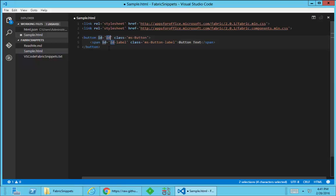I started putting in some variables for things like IDs. So if I wanted to call this my button, it's going to give the ID to the button and then the span gets my button dash label.